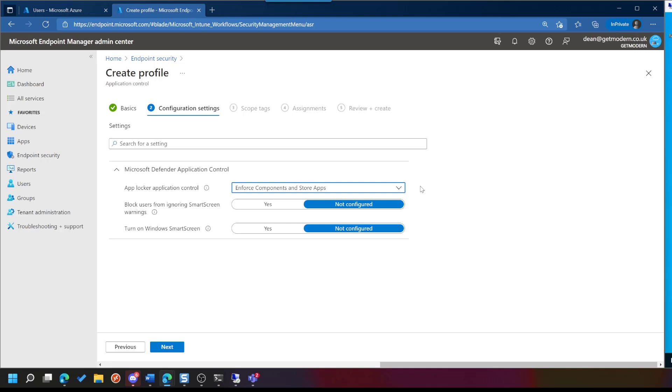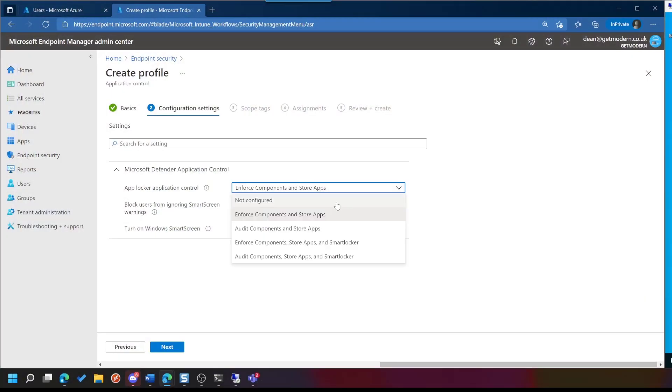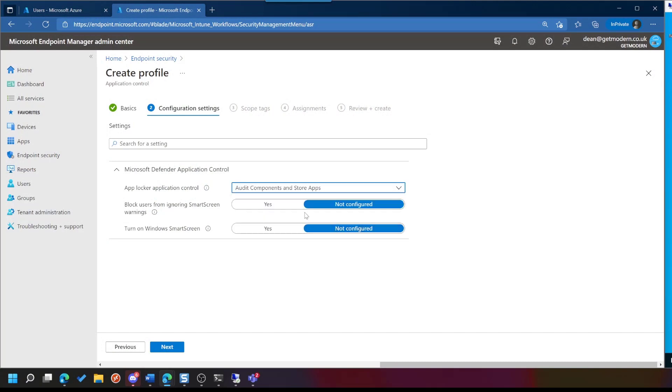So if the user runs an application, or tries to run an application that is not covered by this policy, so it isn't a Windows Component and it isn't a Store App, it will enforce the prevention of running that app. And it'll put an event log in the event log to say it was blocked, but the user won't be able to do the thing they were trying to do, which could be great or it could be bad. The next option we've got is Audit. And that will do exactly the same, except it won't actually block the user from doing what they were doing, but it will put a log in the event log to say this application was blocked.